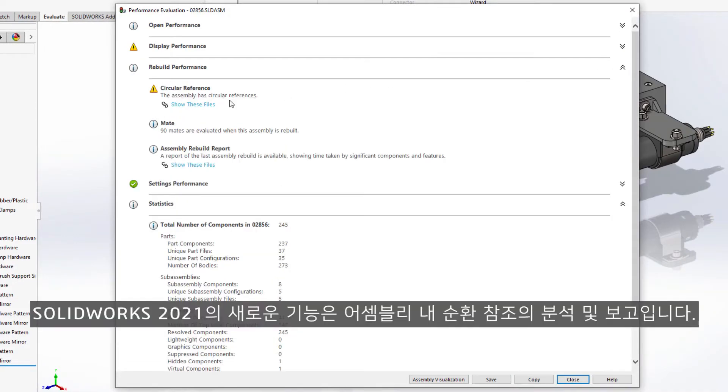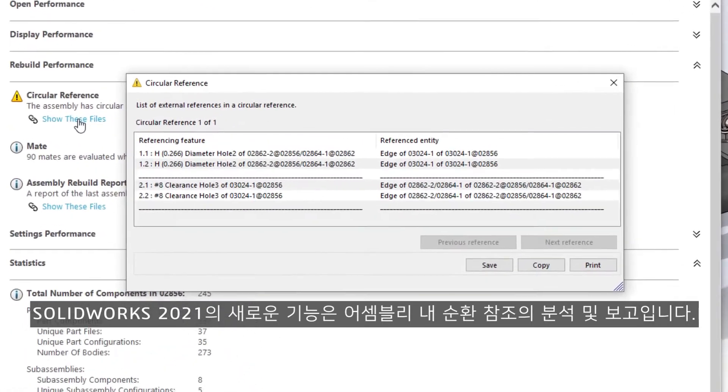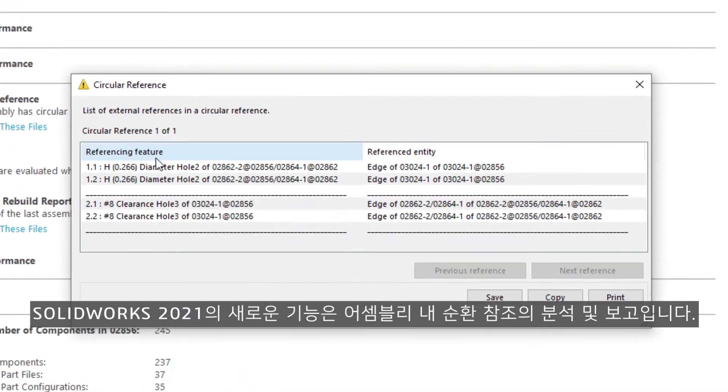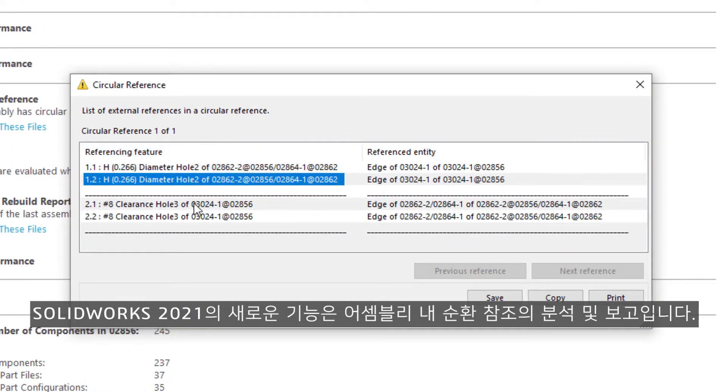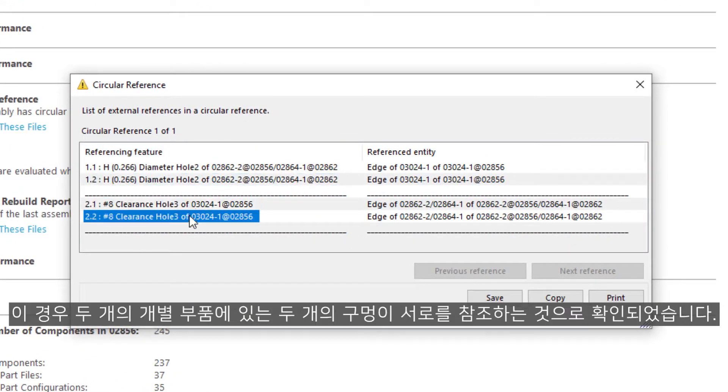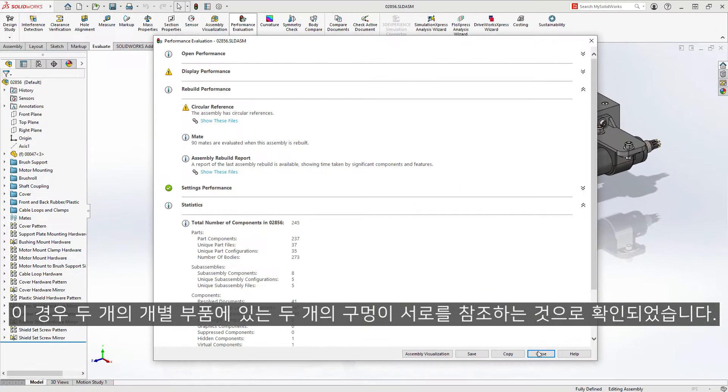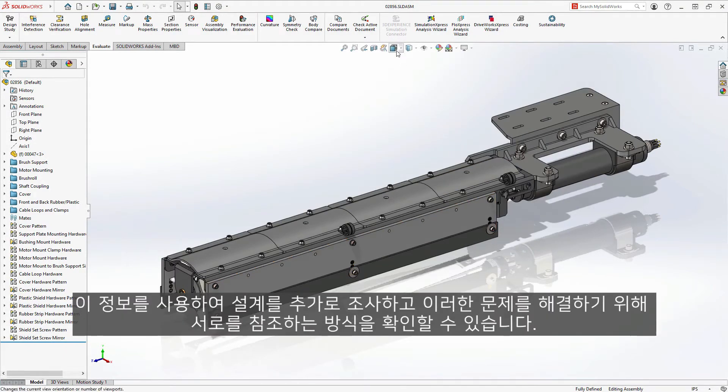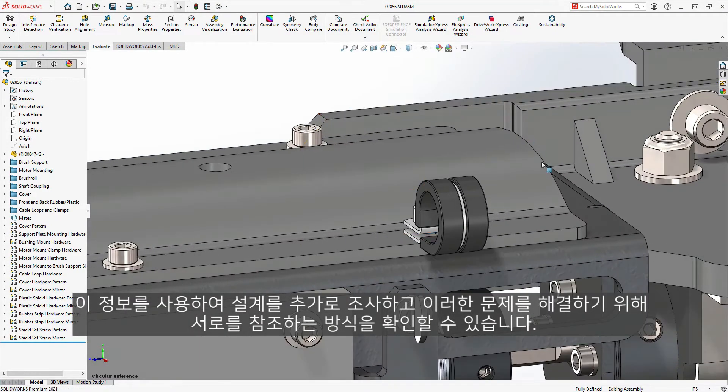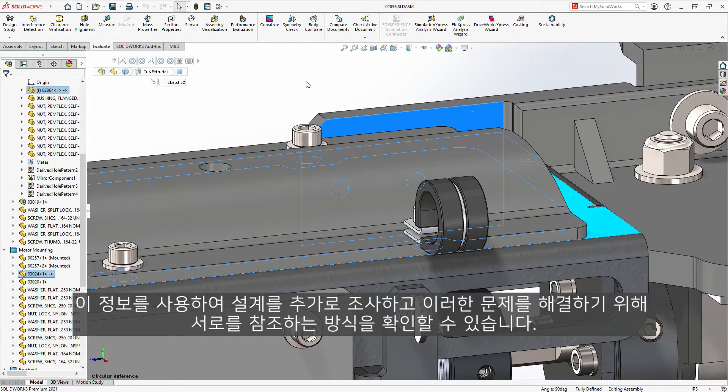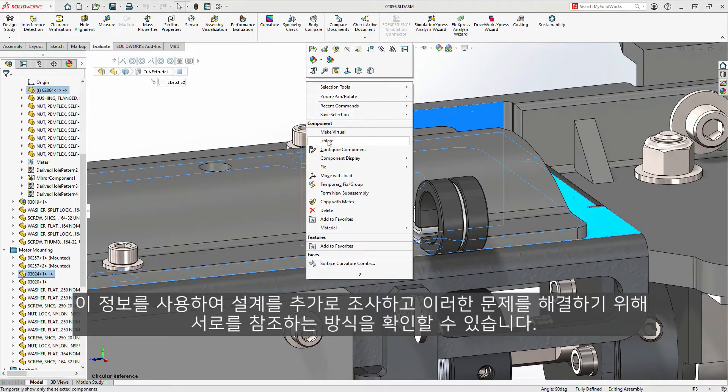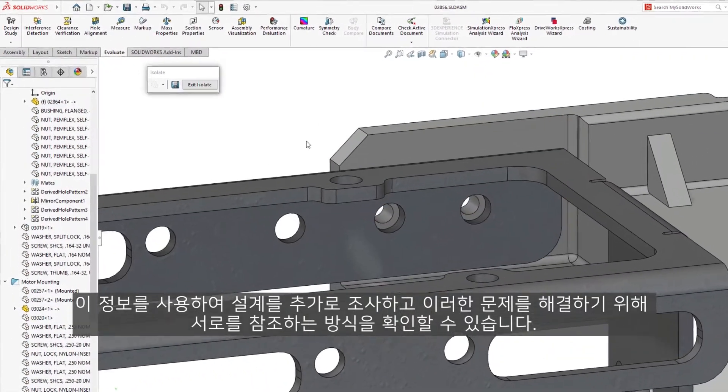New for SOLIDWORKS 2021 is the analysis and reporting of circular references within an assembly. In this case, two holes on two separate parts have been found to reference one another. You can use this information to further investigate the design and determine how they're referencing one another to fix these issues.